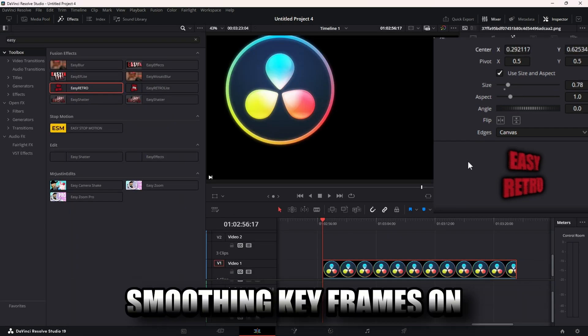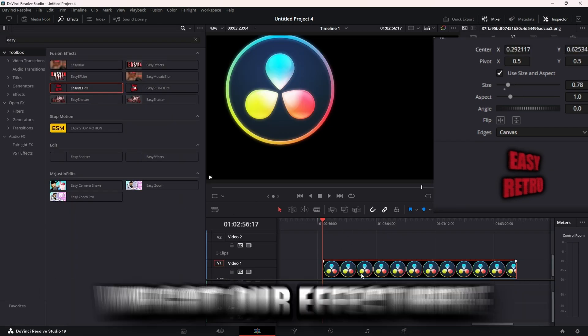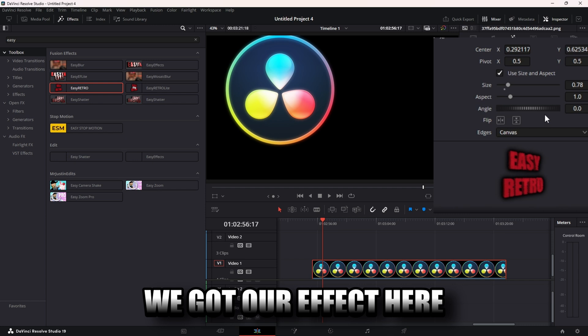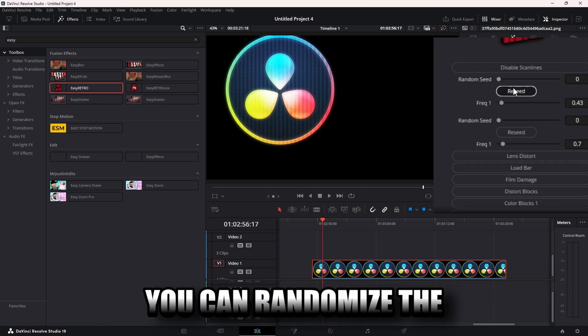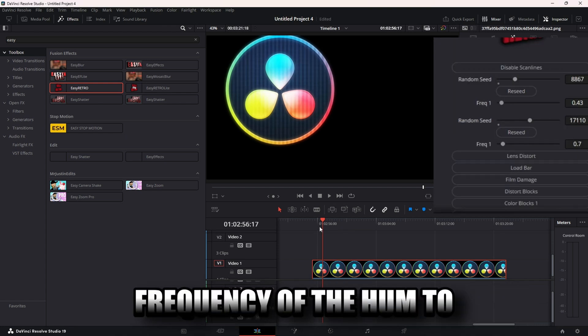We got our effect here. You have scan lines, you can randomize the frequency of the hum that the scan lines do as the clip plays.